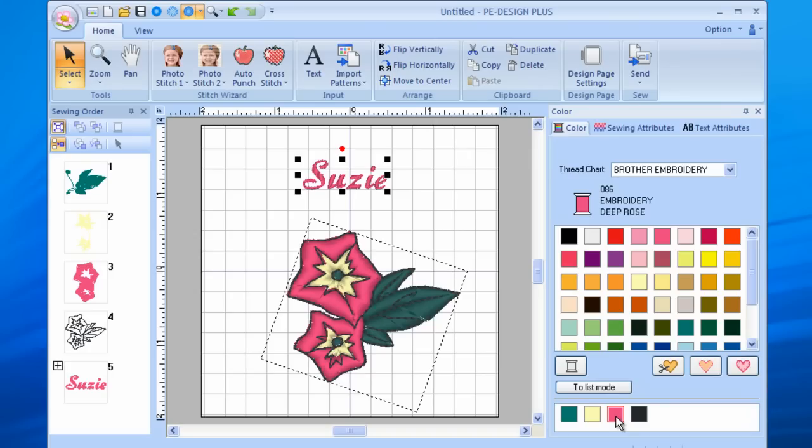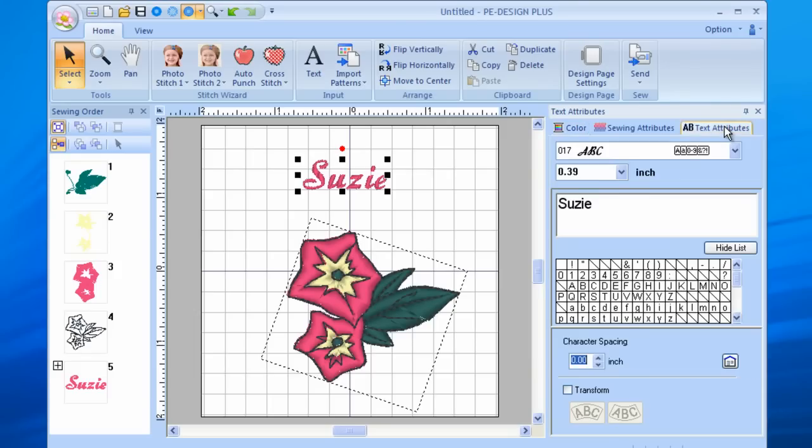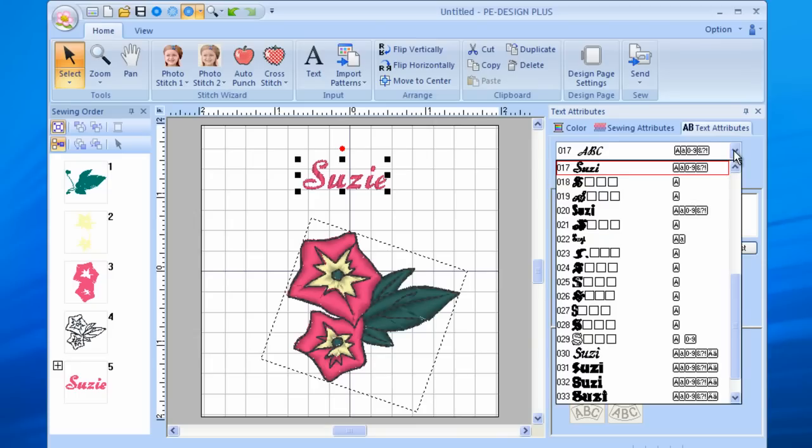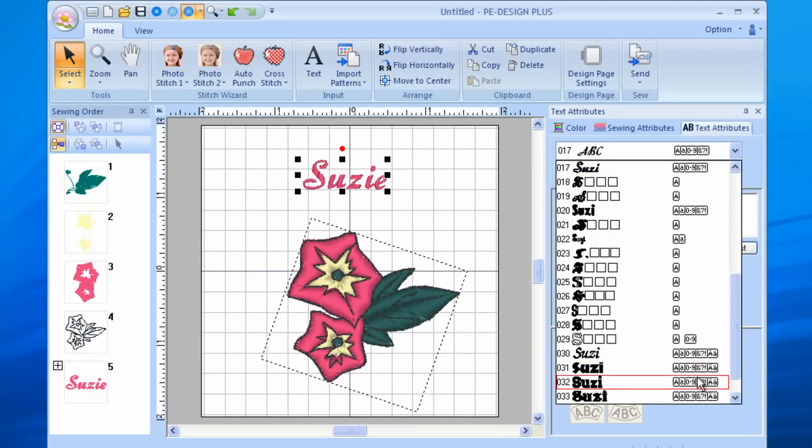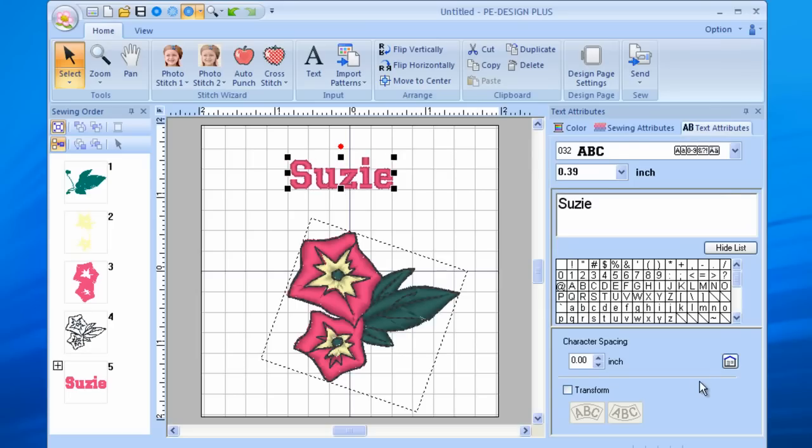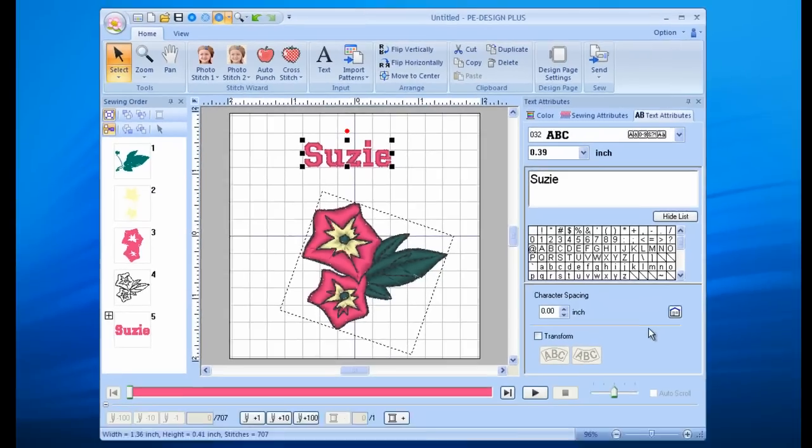To change the font, while the text is selected, click on the drop-down arrow in the text attribute box on right. From here, simply select a font and watch the font change in the work area. You can also resize the font using the same techniques described earlier in this video for design resizing.